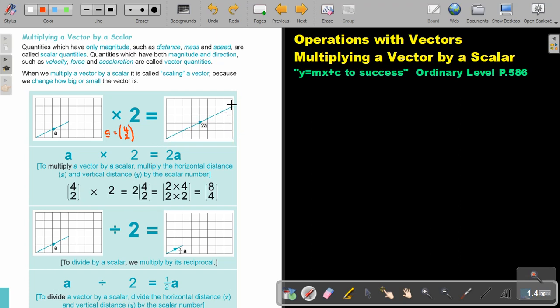This is the vector of 2A. So, to multiply a vector by a scalar, multiply the horizontal distance x — the top — and the vertical distance y — the bottom — by the scalar number.